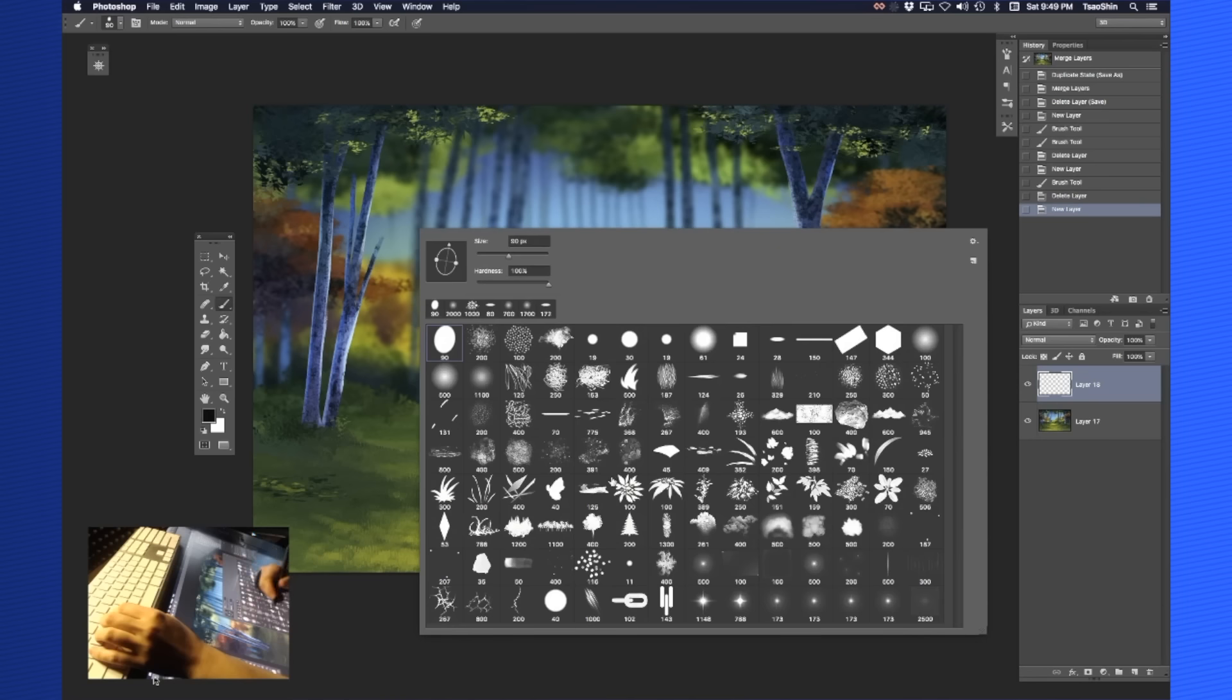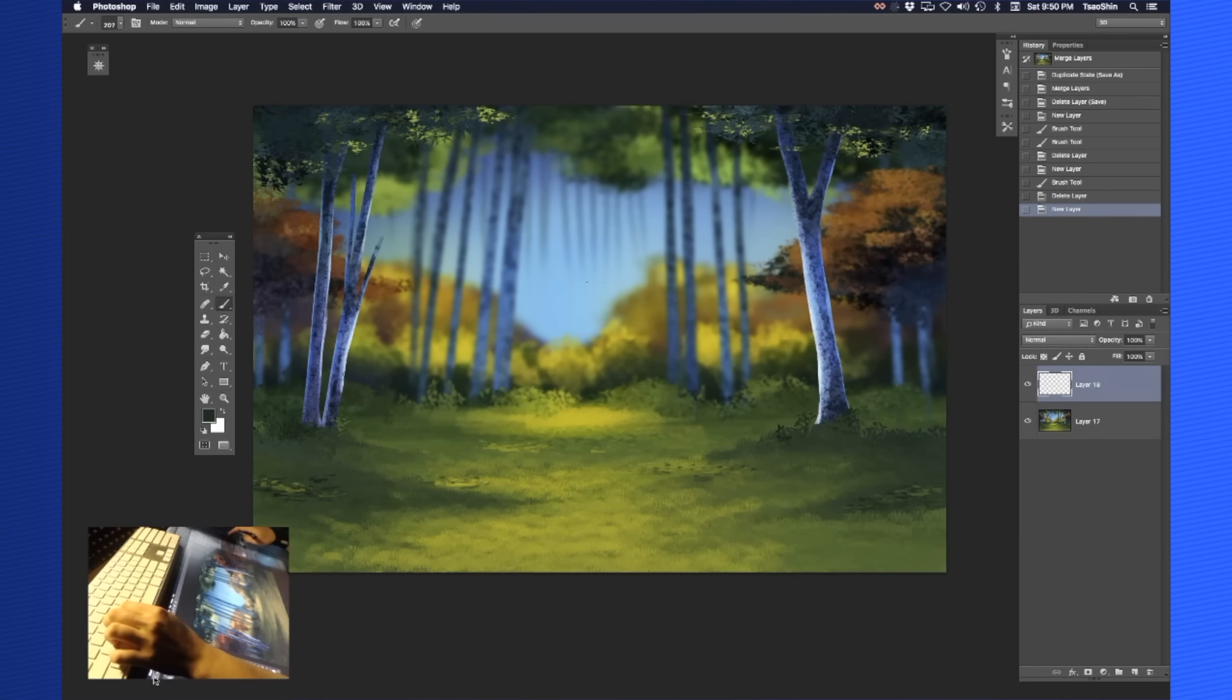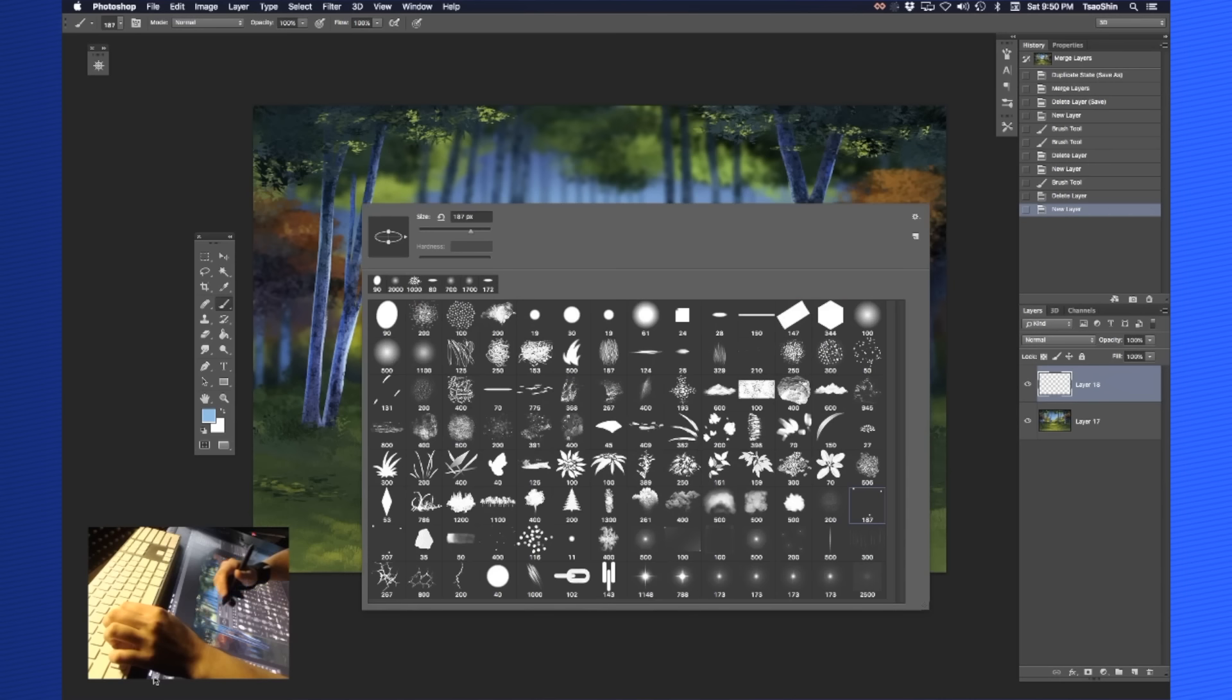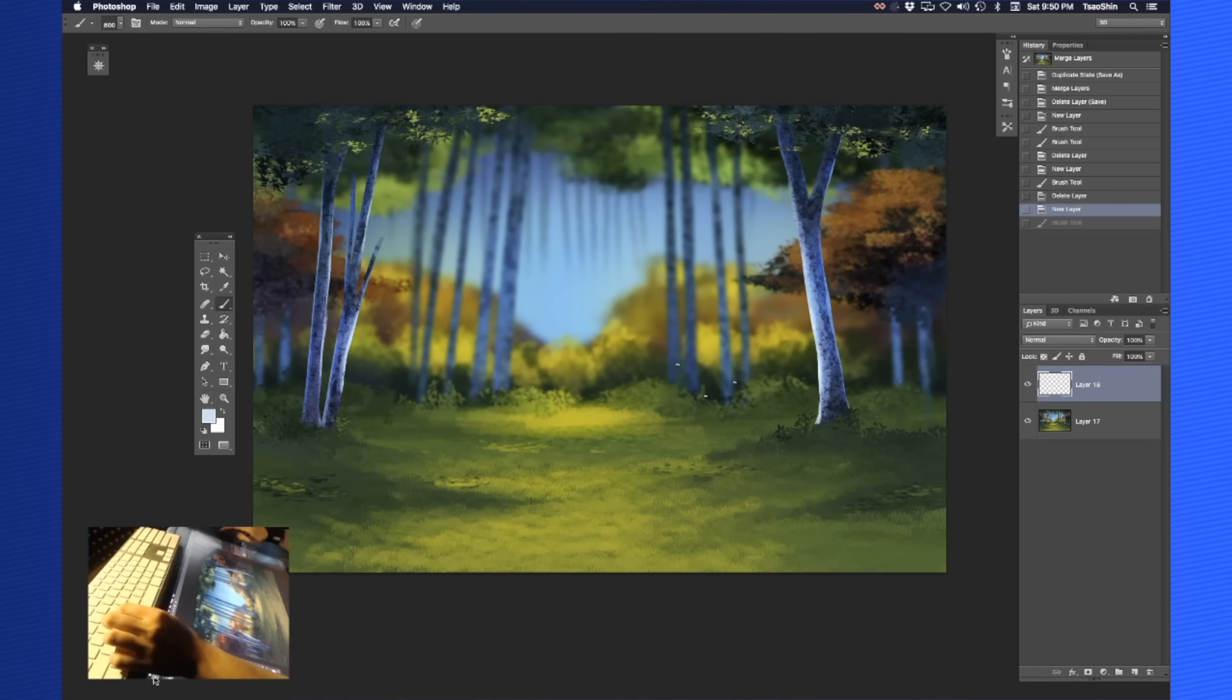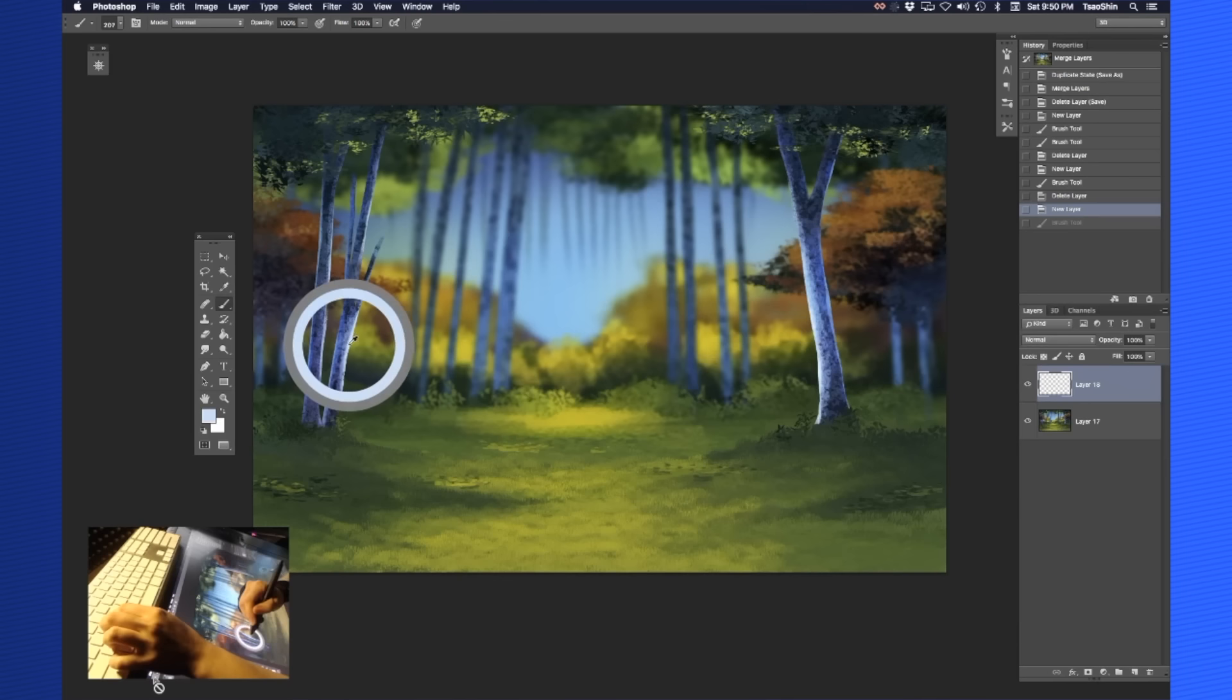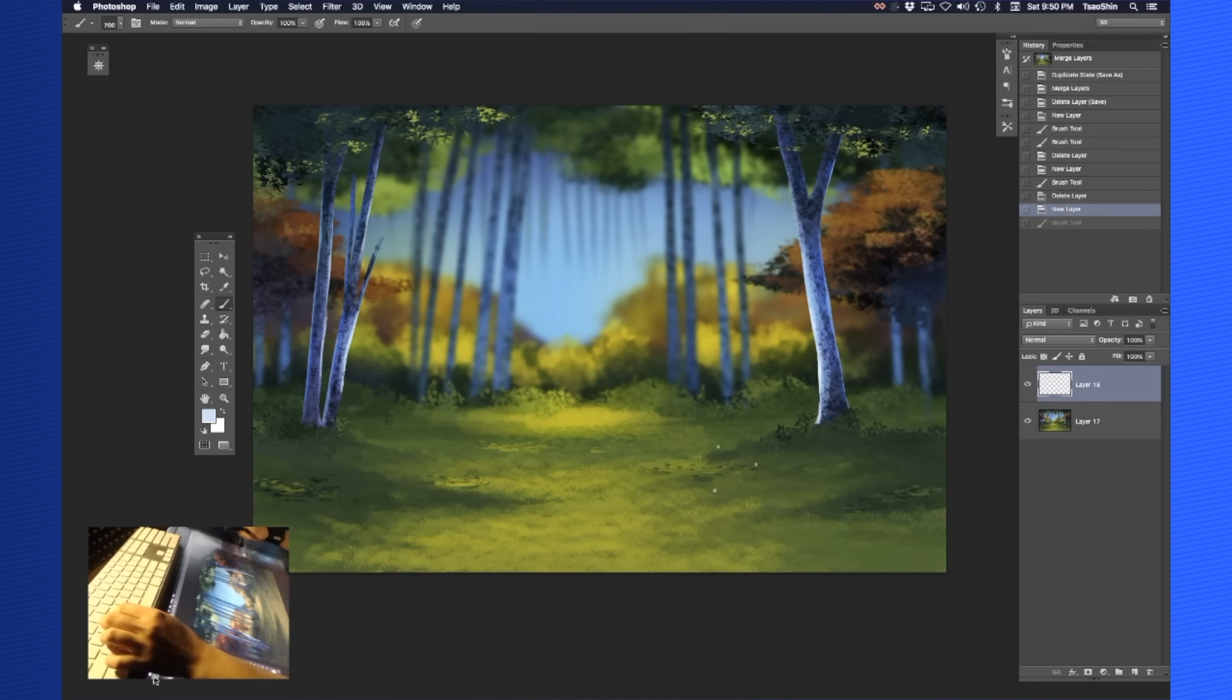So what we're going to do first is I've created a new layer here. I'm going to go down to this brush right here. I'm going to increase the size. Actually, it's actually this brush. What is this? They look exactly the same. This one here is kind of like dots. Oh, I was right the first time. It's this brush. We're going to go with that one. And you can see here it creates like a dot pattern.